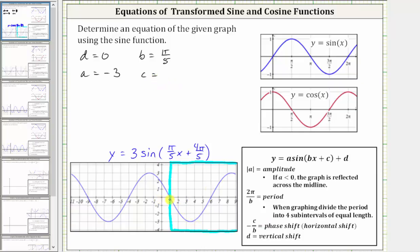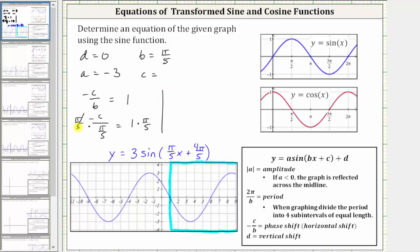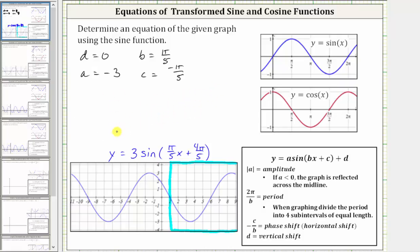We also know the period is still 10 units, and therefore b is still pi over five, but because the horizontal shift or phase shift is different, c is going to be different. Notice using this piece of the graph, the phase shift is right one unit, and therefore negative c divided by b must equal positive one. We know b is pi over five, so negative c divided by pi over five equals one. Multiplying both sides by pi over five, we get negative c is equal to positive pi over five, and therefore c is equal to negative pi over five. So the second equation is y equals negative three times sine of the quantity pi over five x minus pi over five.